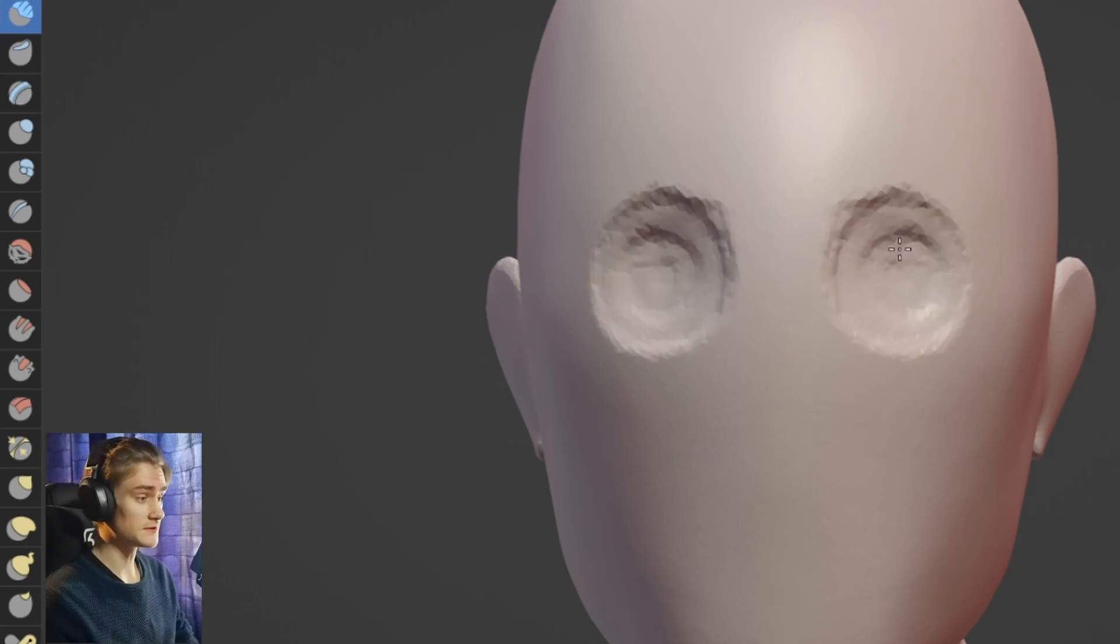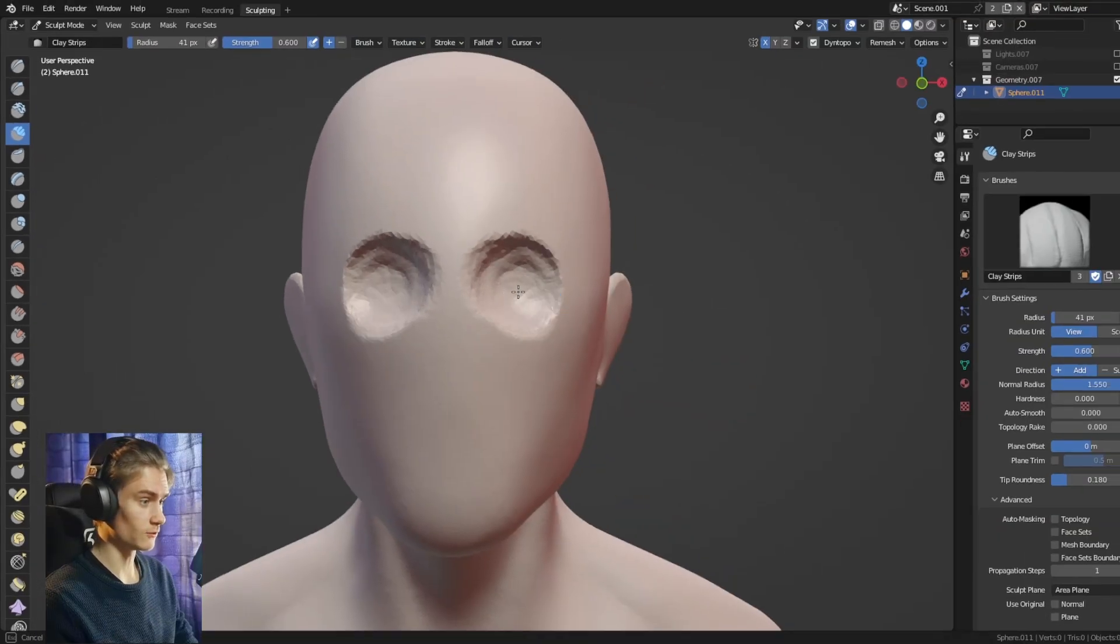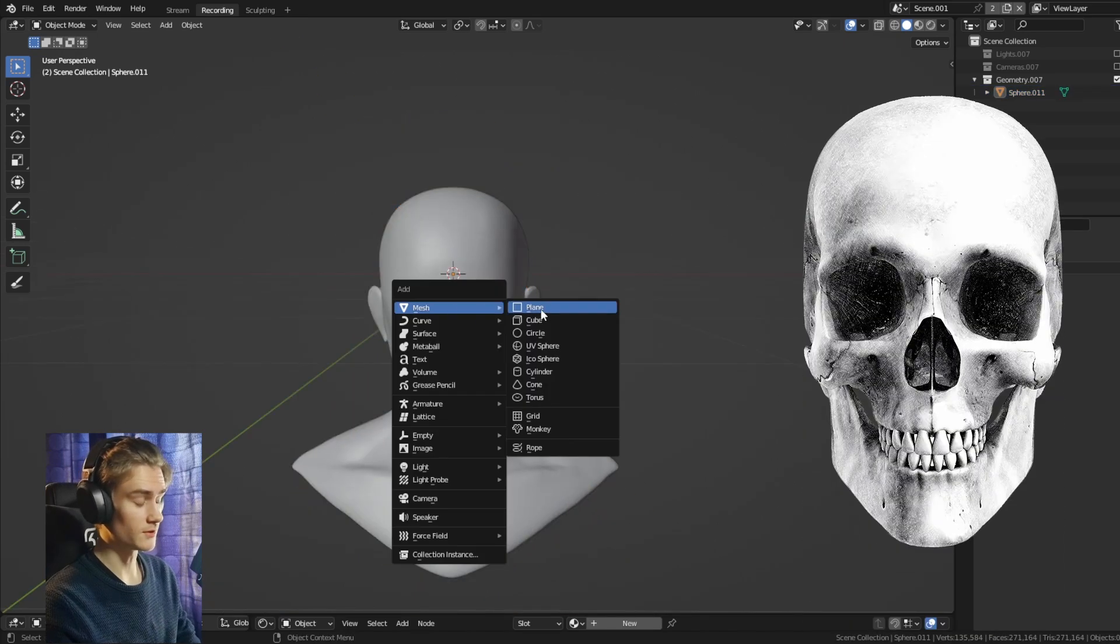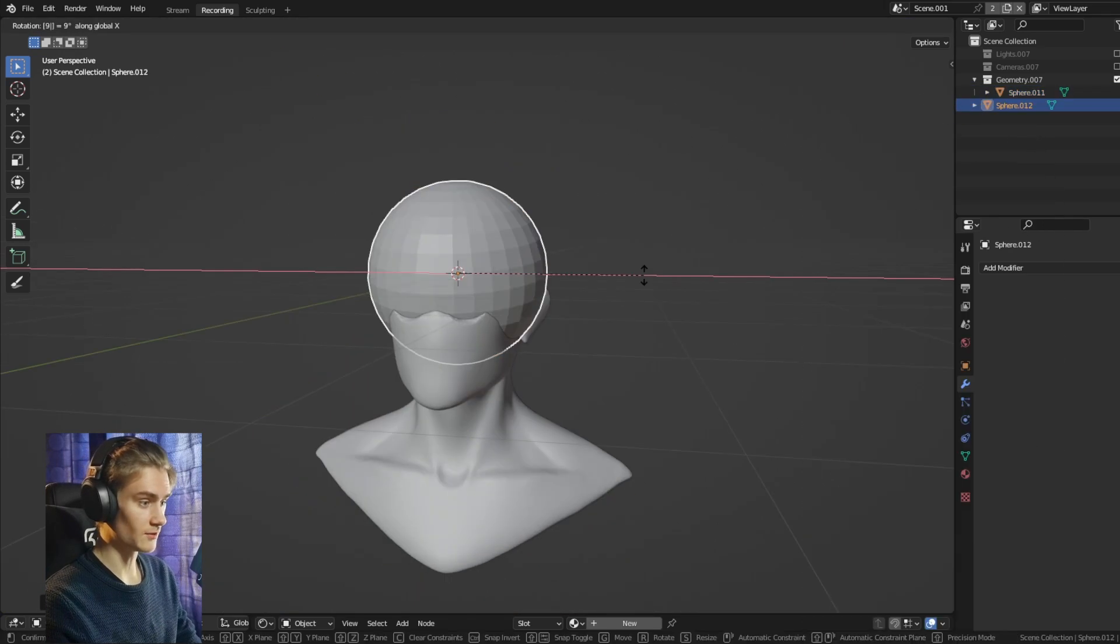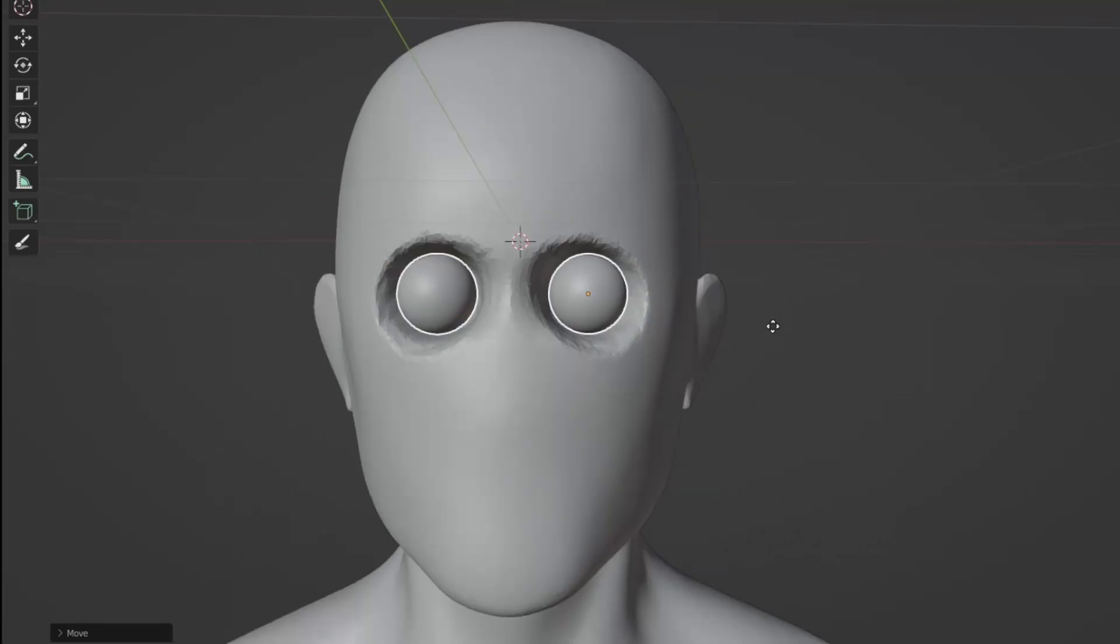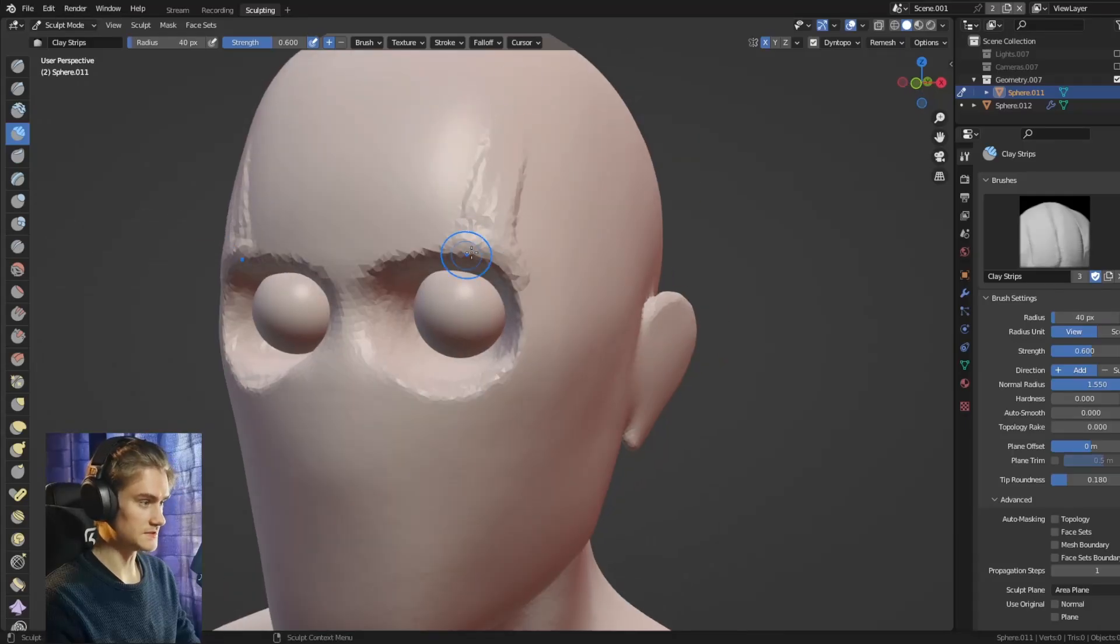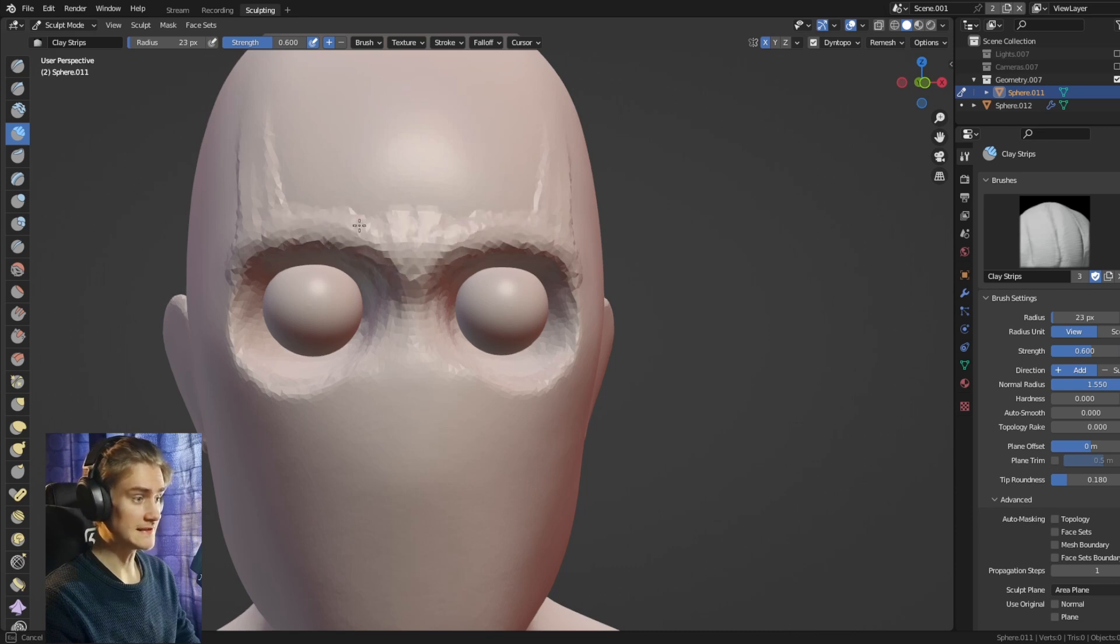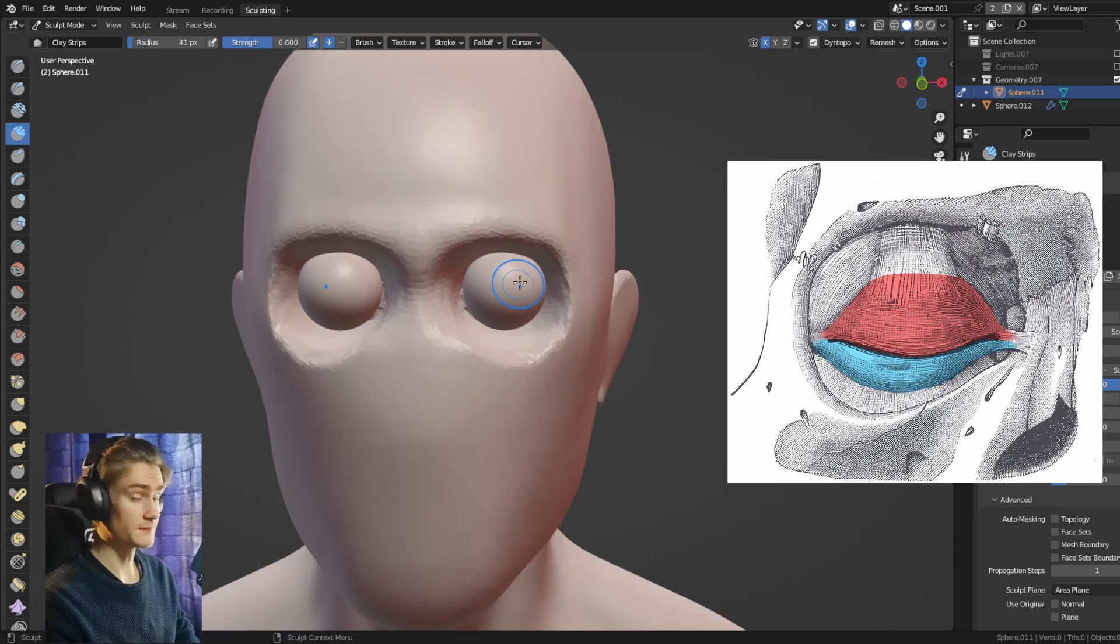One way you can start is by sculpting out the eye holes first. And then once we have basically sculpted the skull part, we can add the eyeballs themselves. Then you can also add the eyebrows here just to make sure that we have everything we need to go into the next layer, which is the muscle layer.